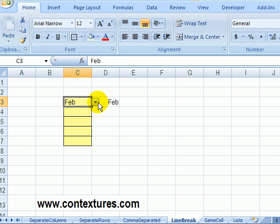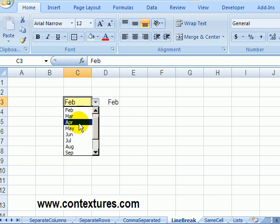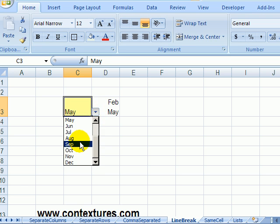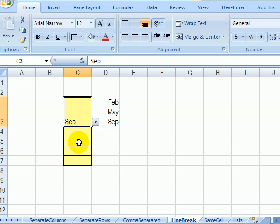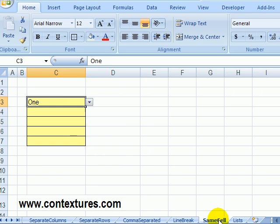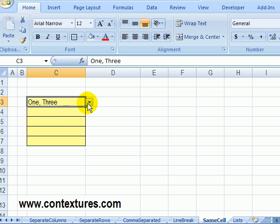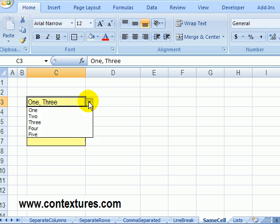Another option is to separate those items, keep them in the same cell, but separate them with a line break. And the final example I have is, instead of putting the information in a different column, keep it in the same cell, separated by a comma.